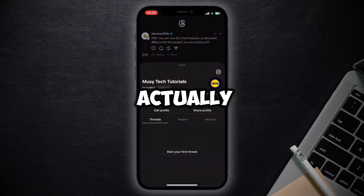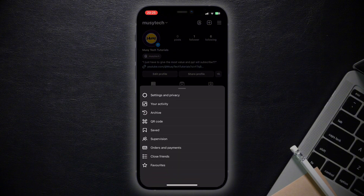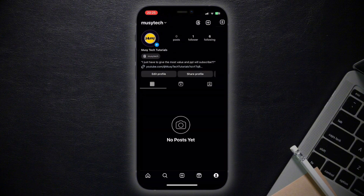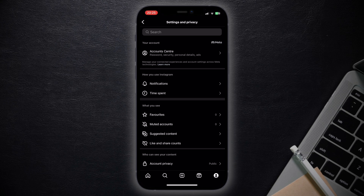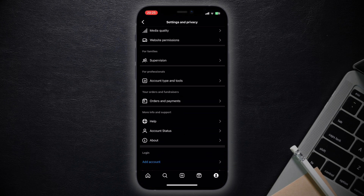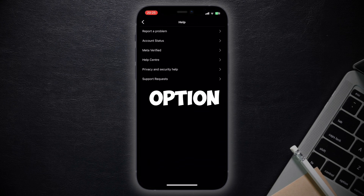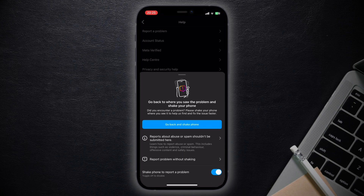To actually remove this badge, you have to click on the three lines in the top right corner and go to Settings and Privacy. Once you have done that, make sure to scroll all the way down till you see Help and tap on that.